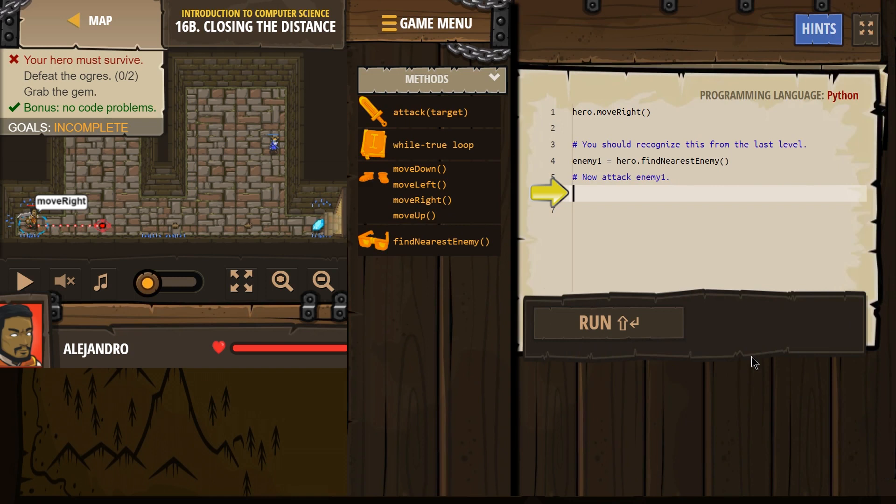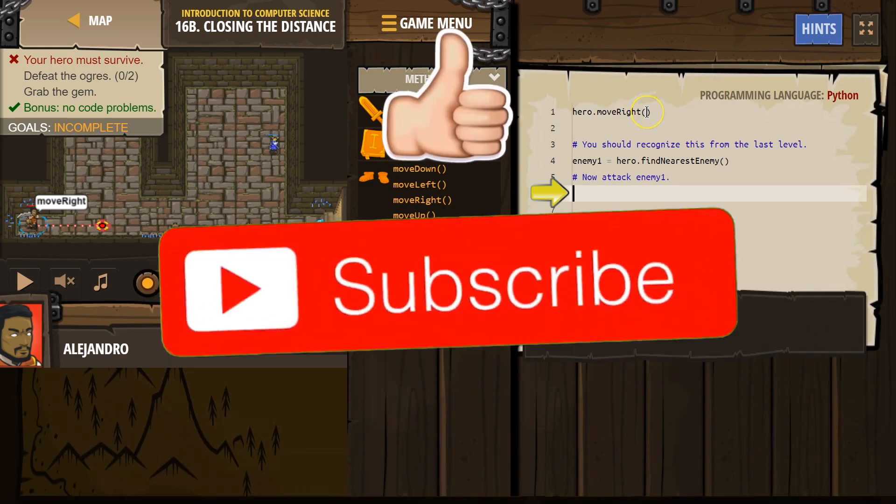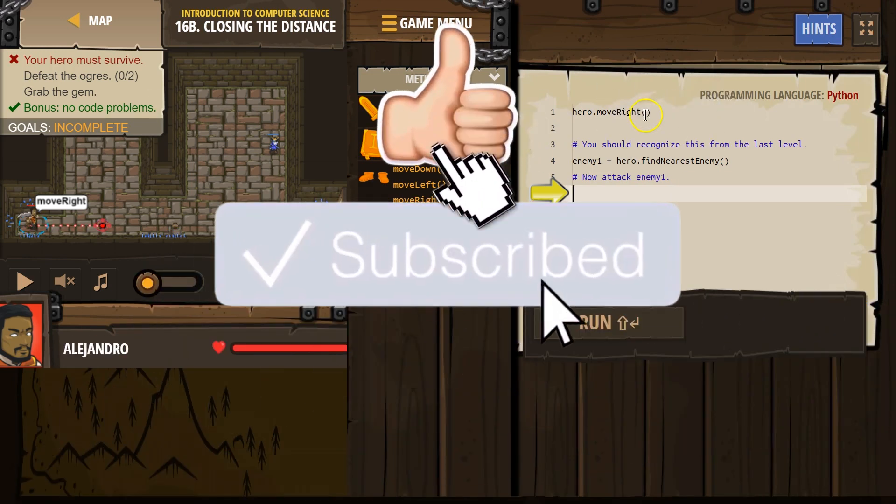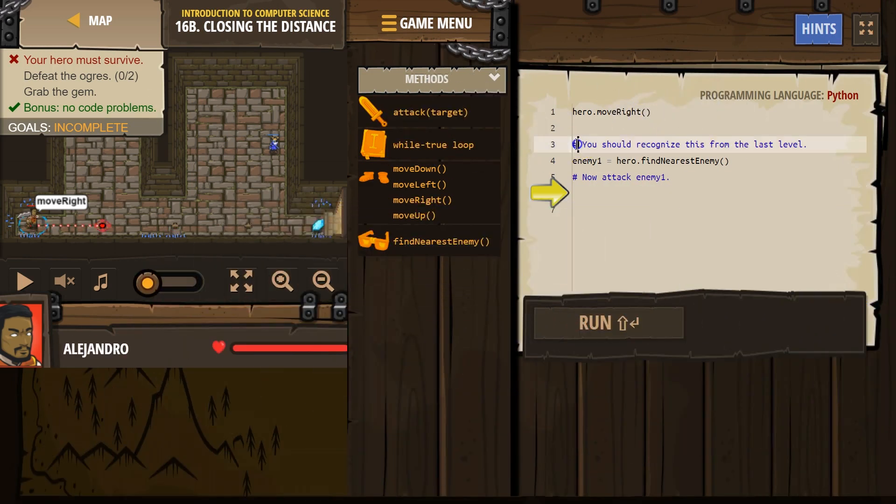Okay, let's see what we have here. So hero move right. And remember, a hashtag means that it's a comment. We read that, but the computer skips it.